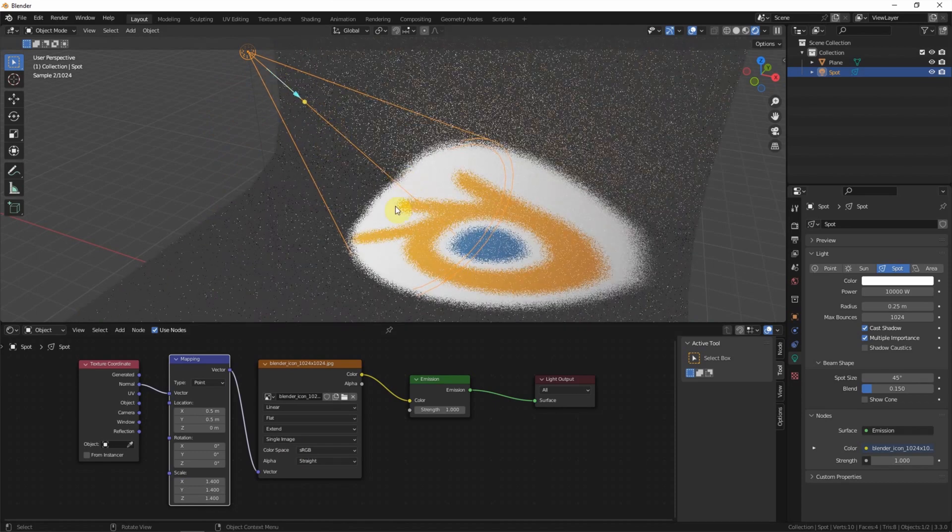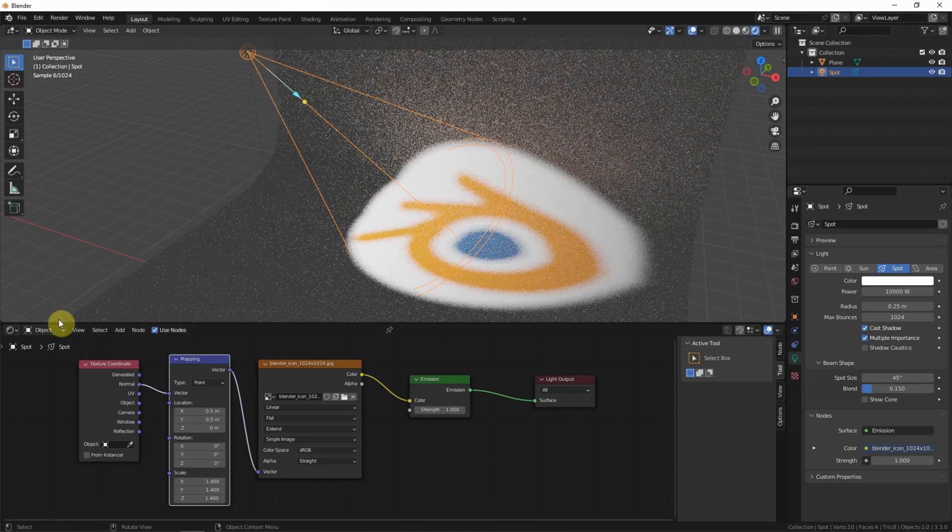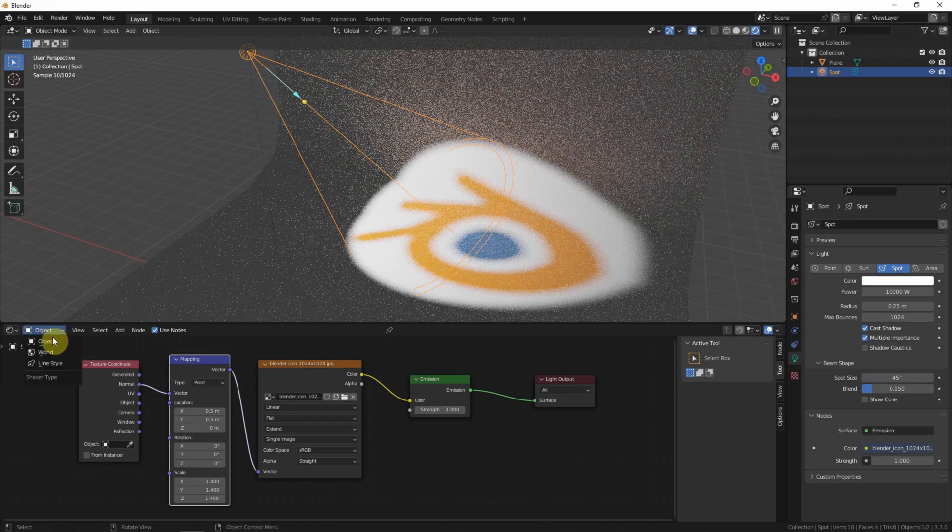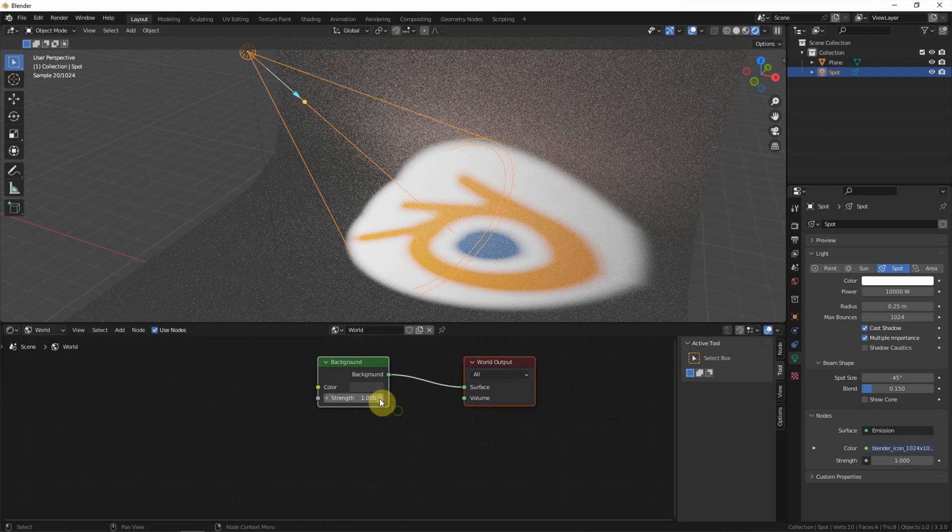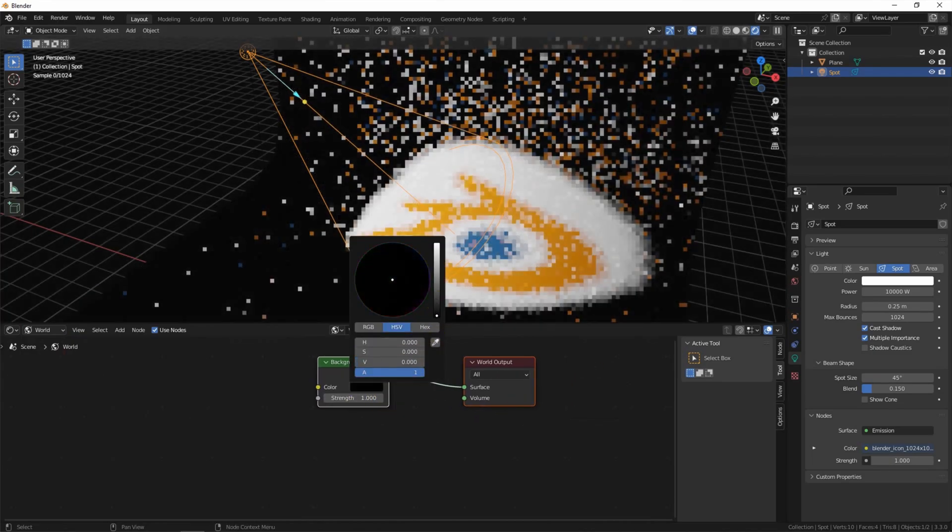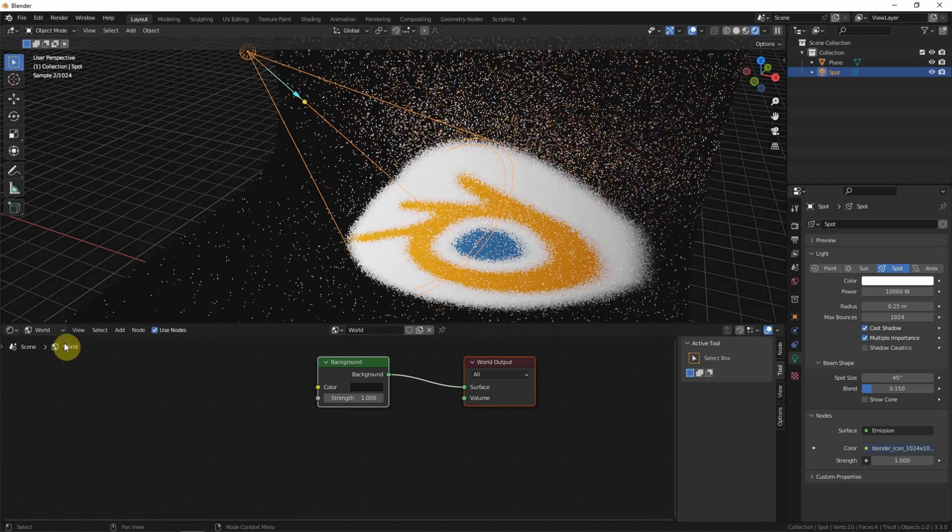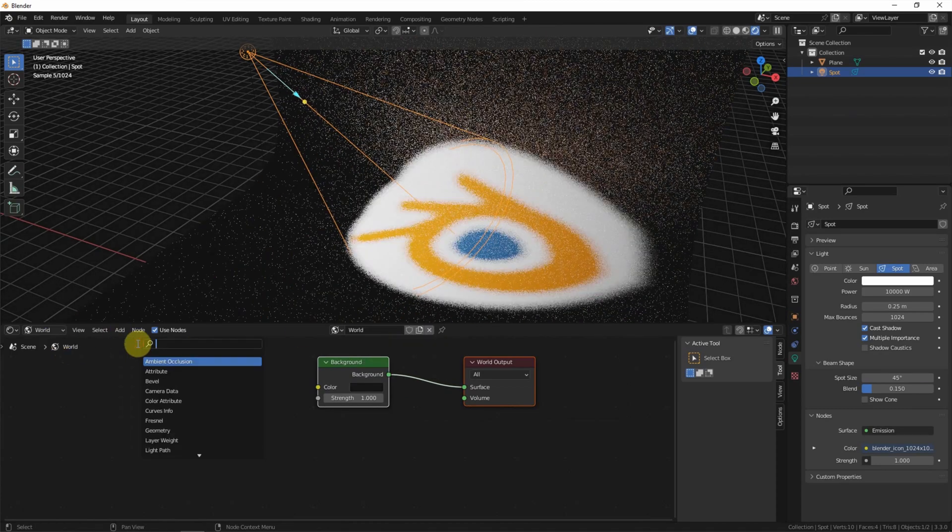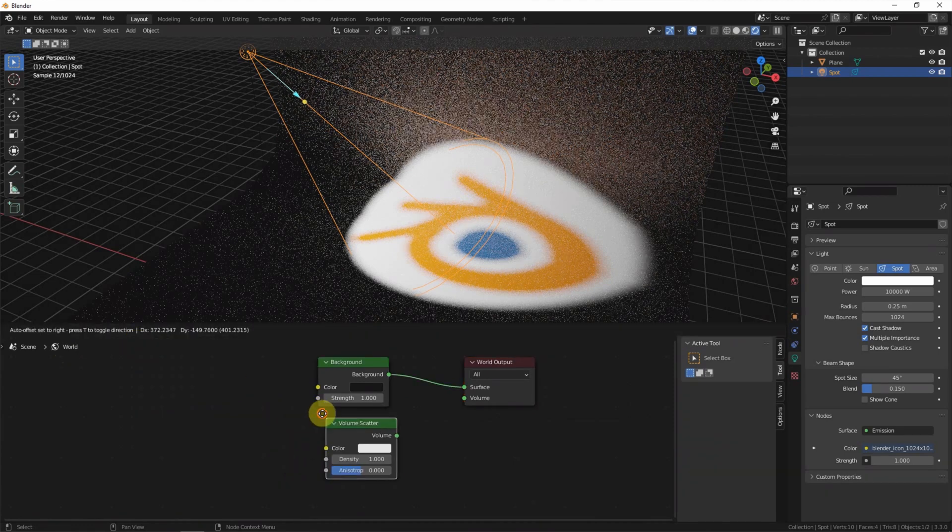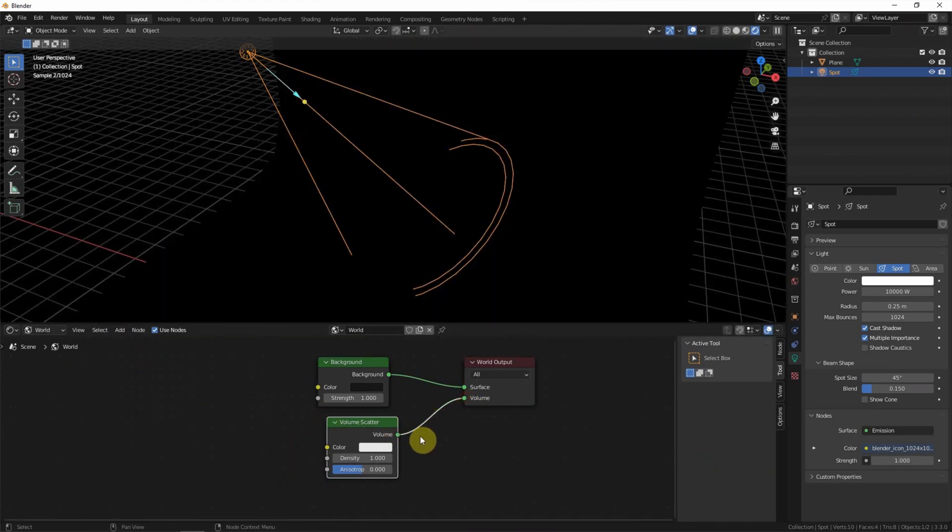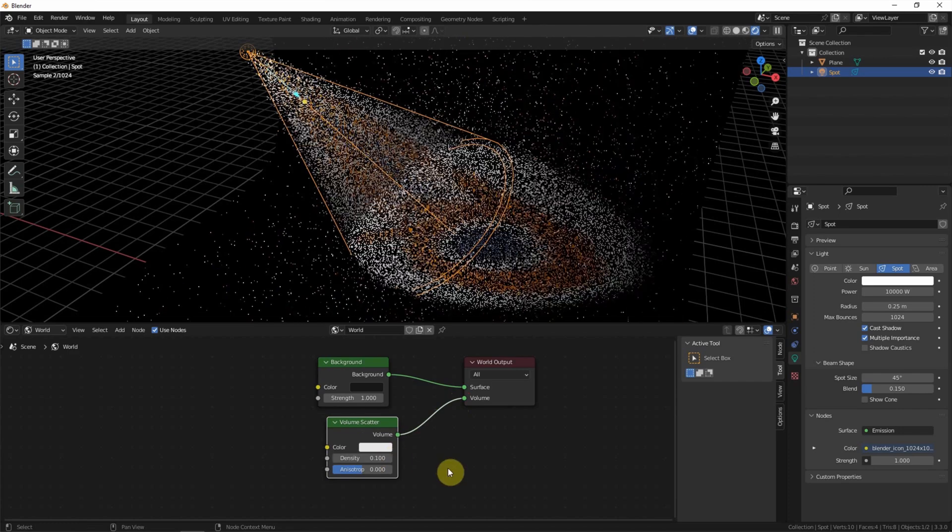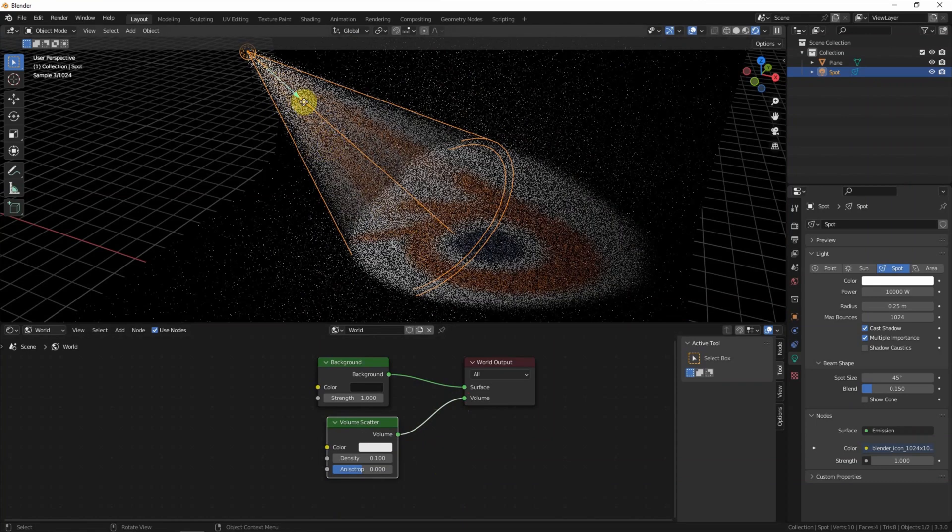Now I want to show how to add the lighting. Go to the world. We can make it more dark. Add the volume, scale it, decrease the density. So the lighting is shown here.